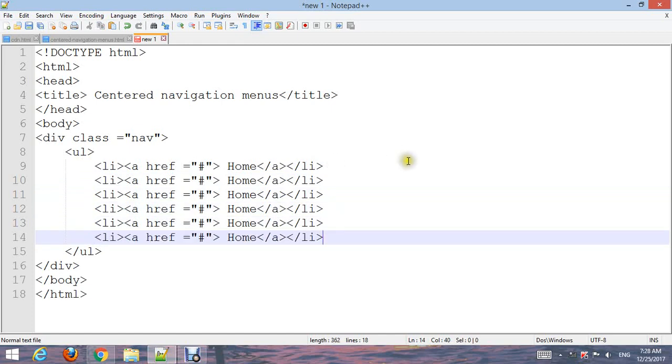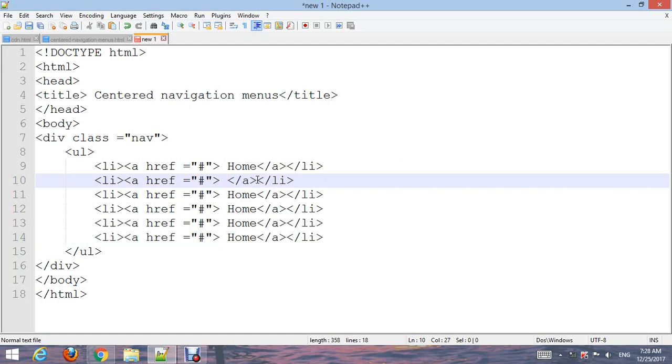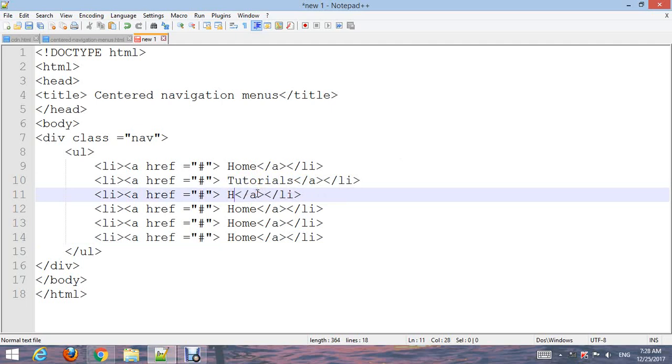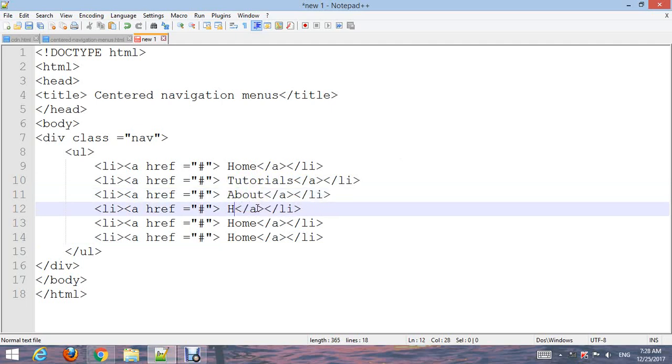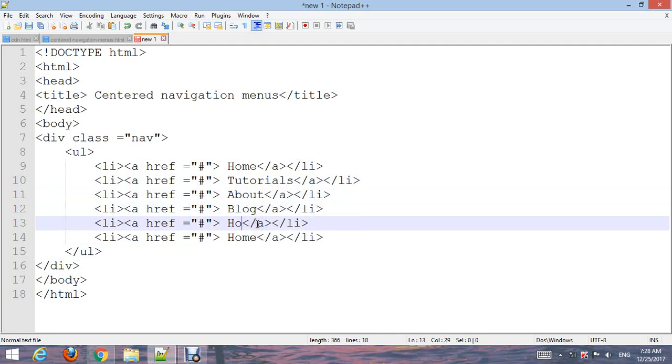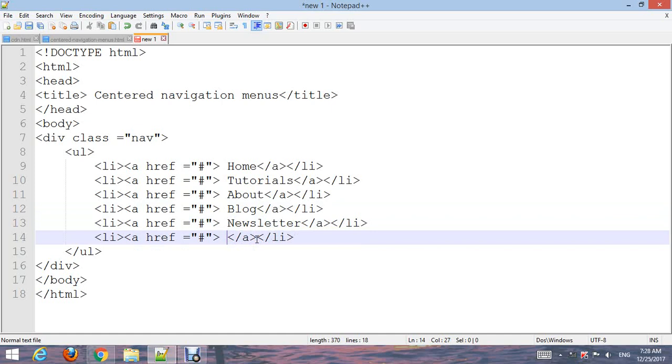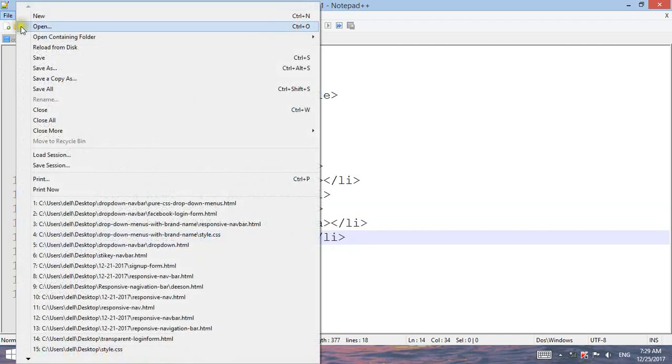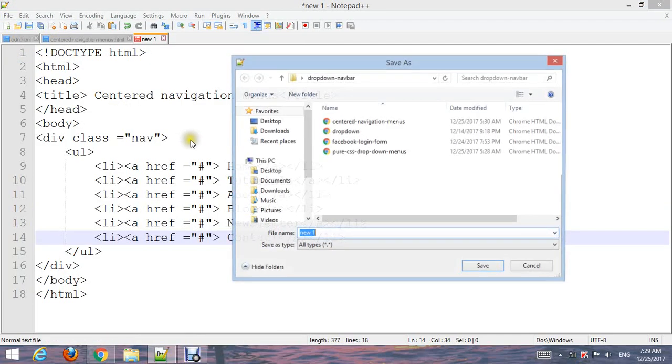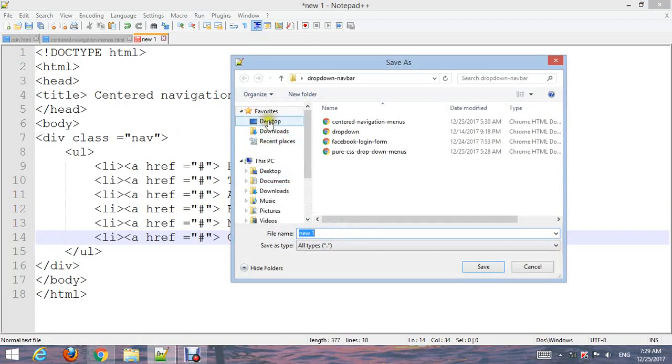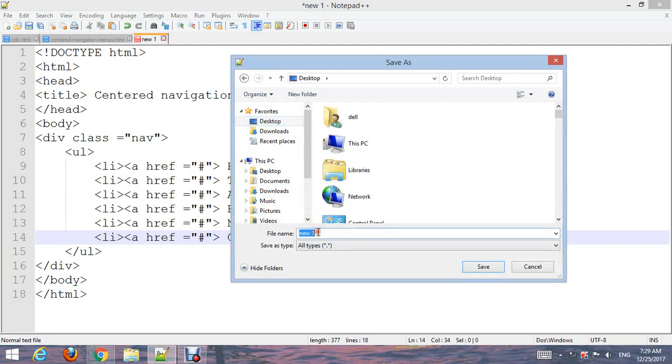Let's change the menu names to Home, Tutorials, About, Blog, Newsletter, and Contact. Go to File and save it as centered navigation menu.